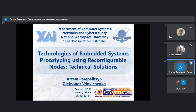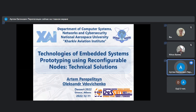Thank you for this possibility to present the results of the intensive work of a big team of our co-authors. Today we will provide you a compact representation of the results that we obtained during our work.